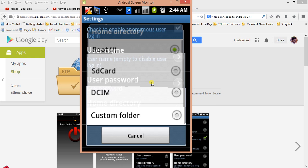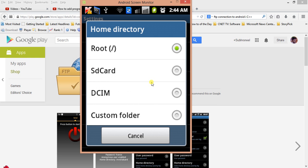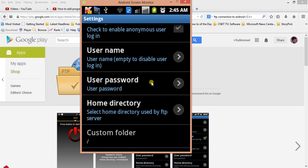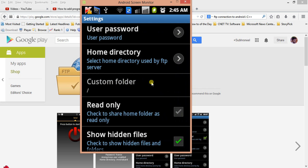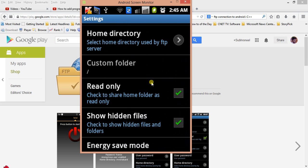The next setting is the home directory. You can set a predefined home directory like DCIM, SD card, or root. You can also use a custom folder. The advantage of setting root as the home directory is that you can access any folder from there. However, if you set a subdirectory as home, you may not be able to navigate to the parent folder.